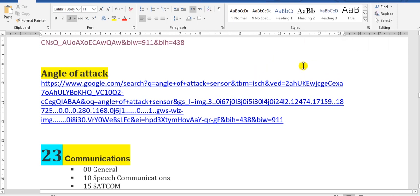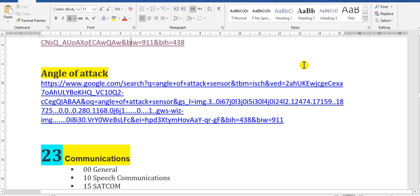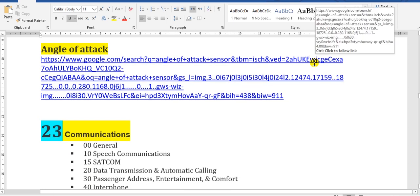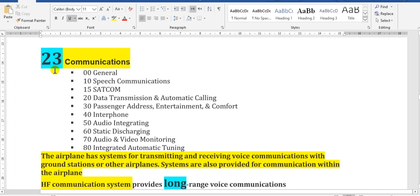Please note that these videos are not a full course but short notes for beginners or students in aviation school or faculty, to open some knowledge about the aircraft. Now, chapter 23 covers communication. The communications chapter contains speech communication.